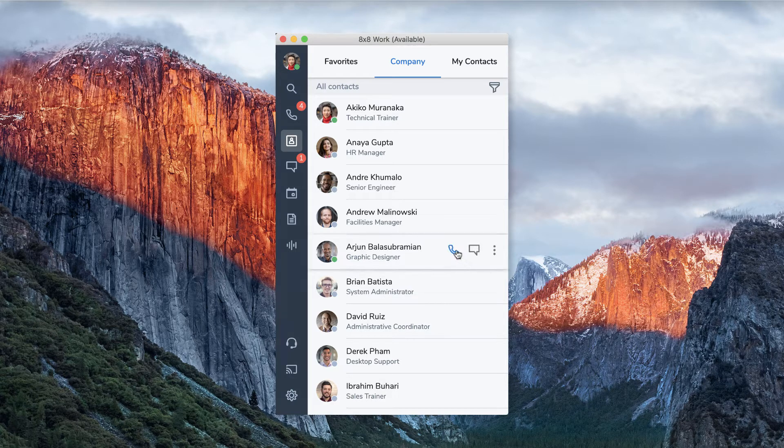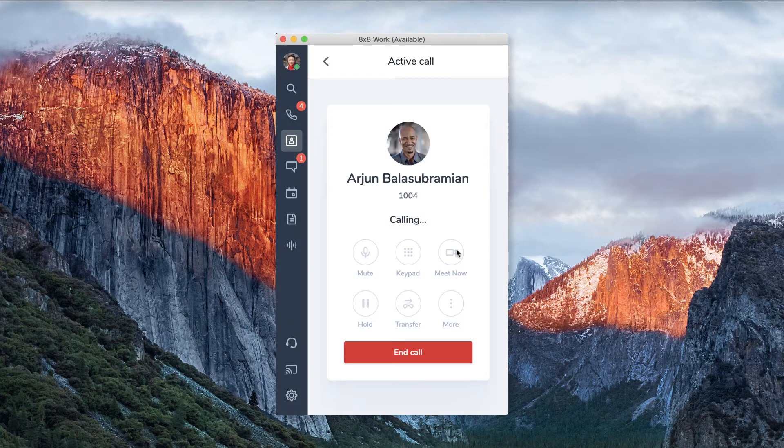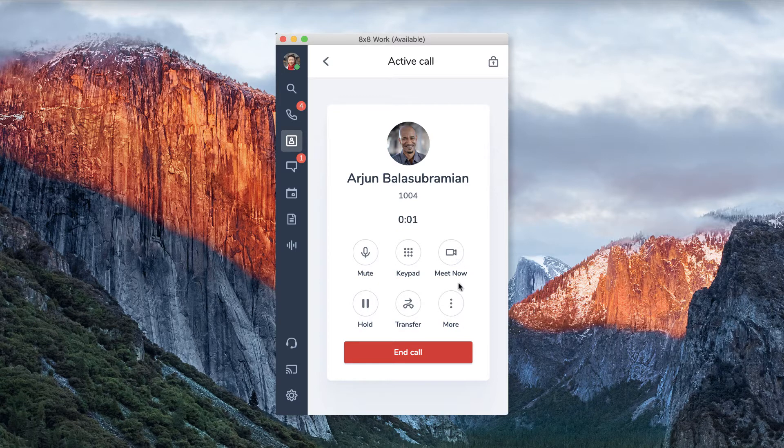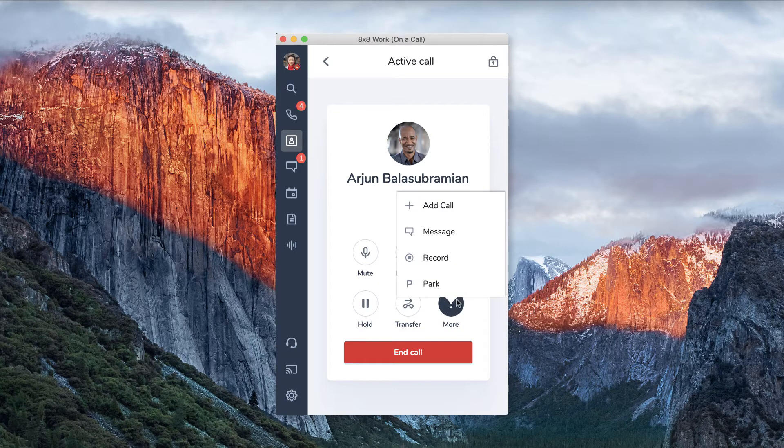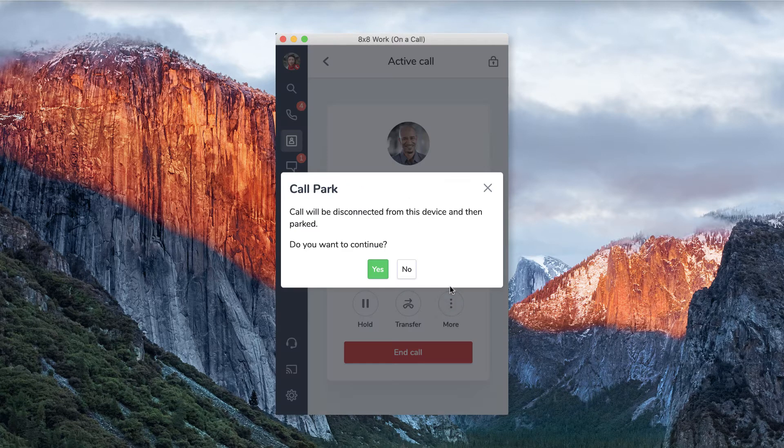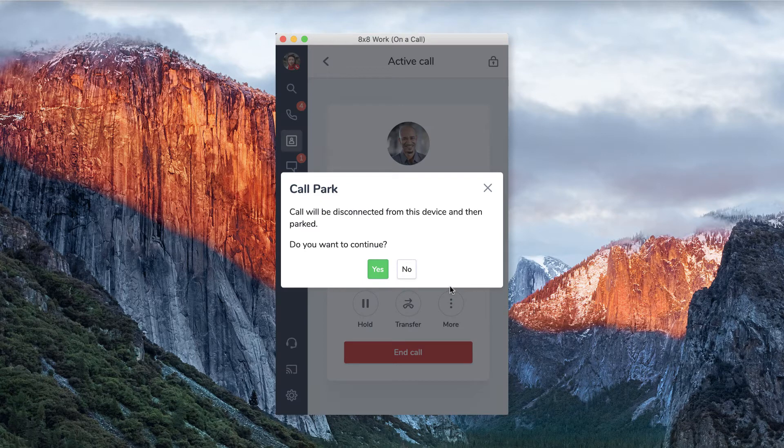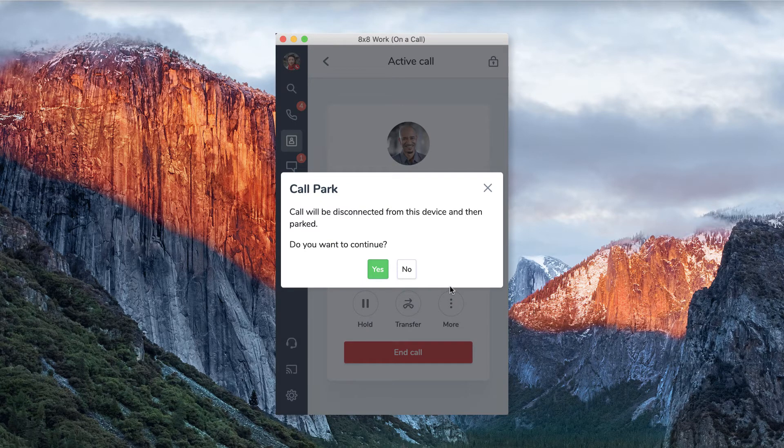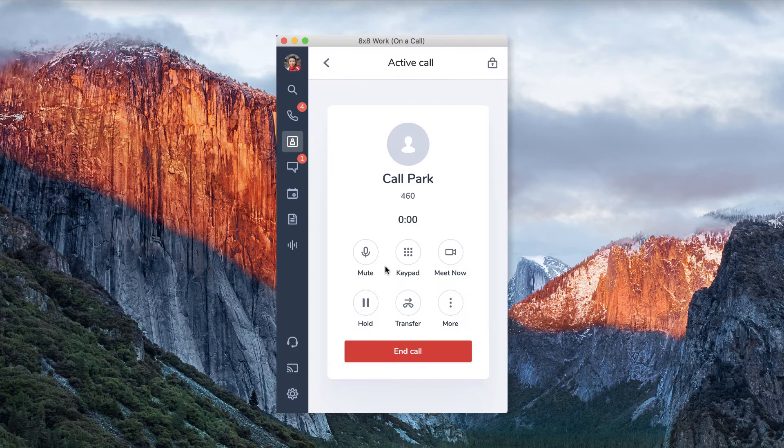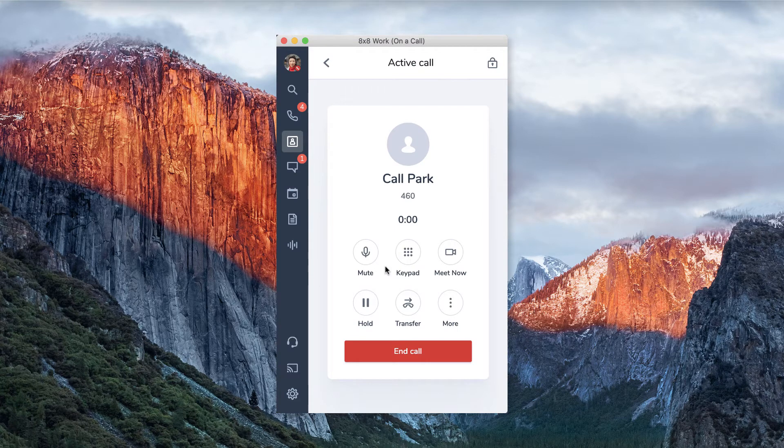While on a live call, you can park a call by selecting the more button, then select park. A message will pop up letting you know that you will be disconnected from the call. Select yes if you want to continue. Once you select yes, a message will let you know where the call is parked.